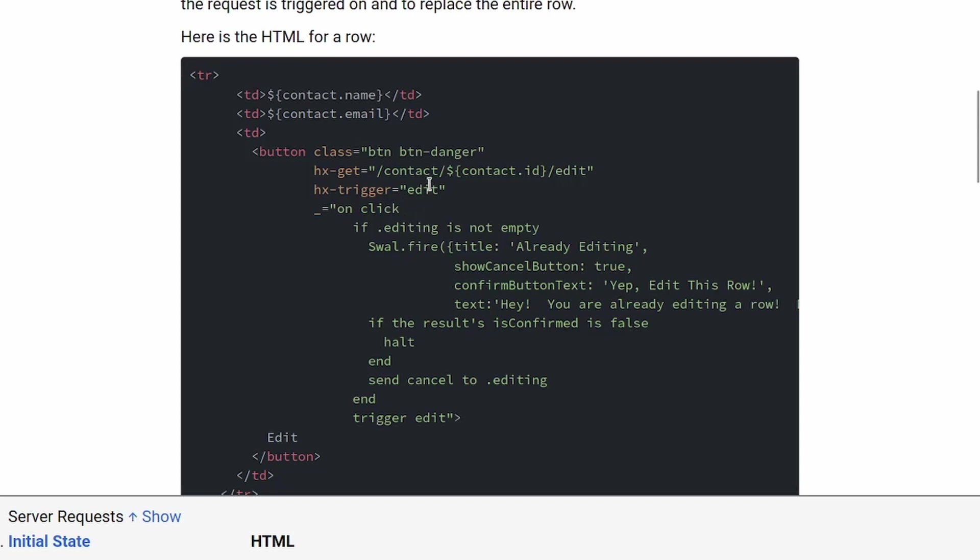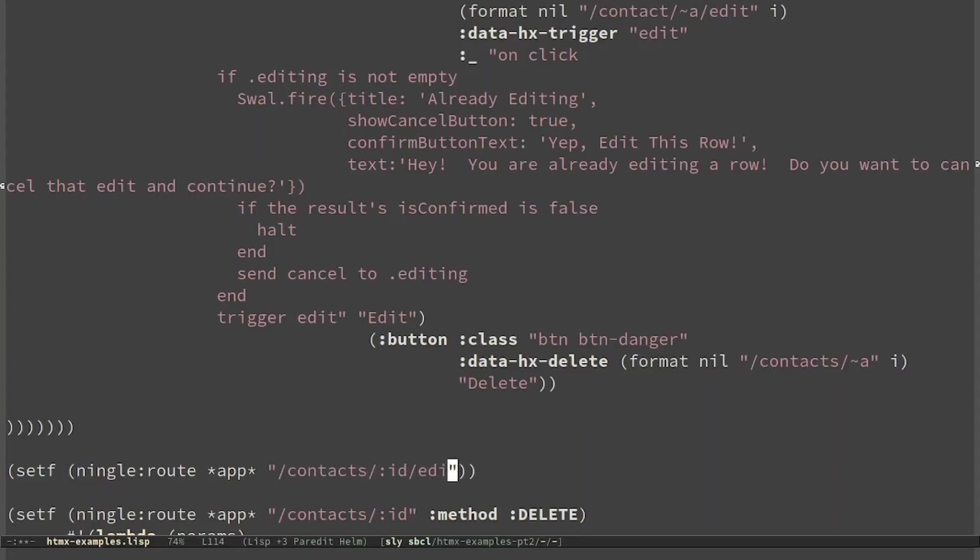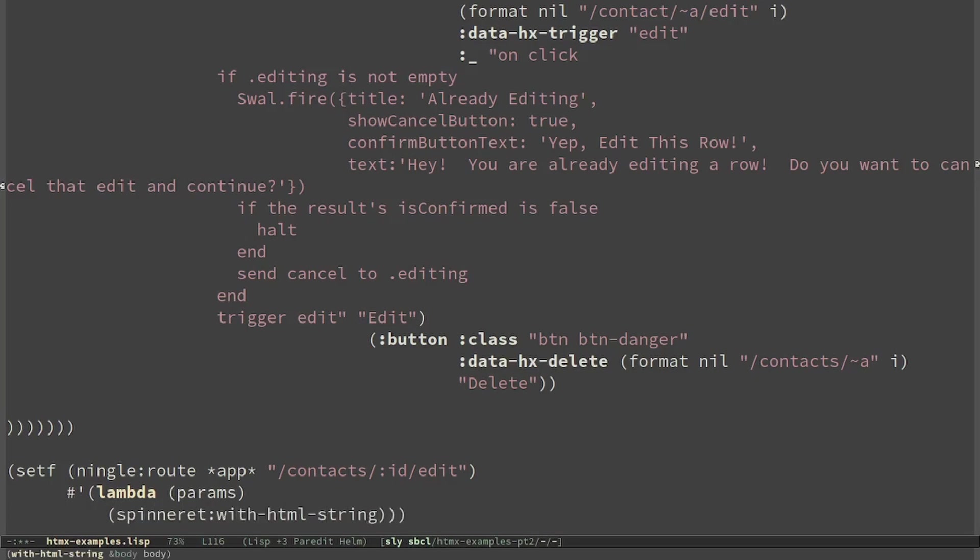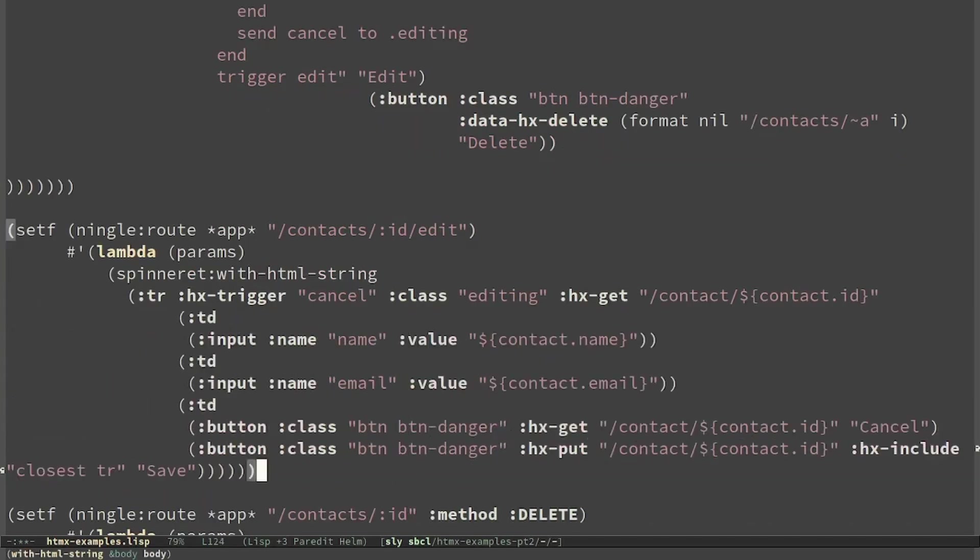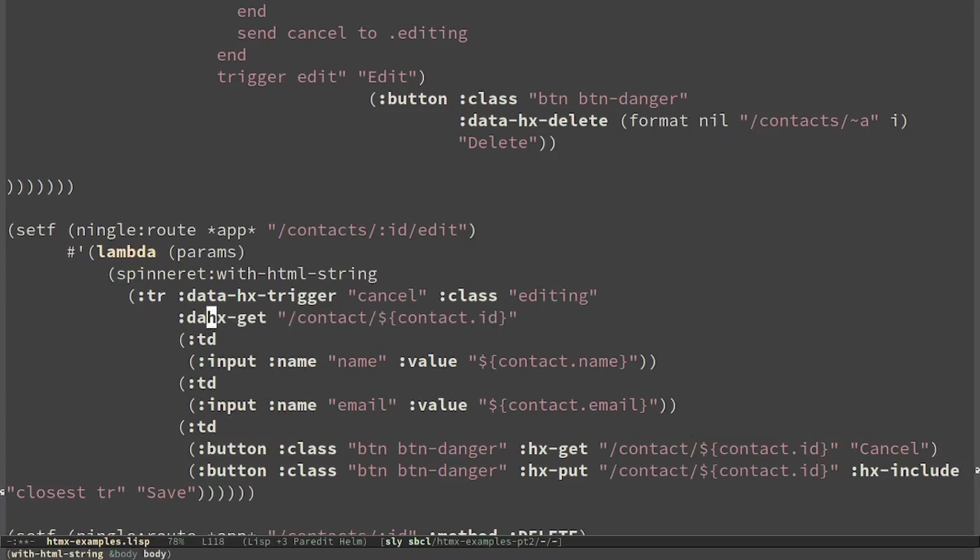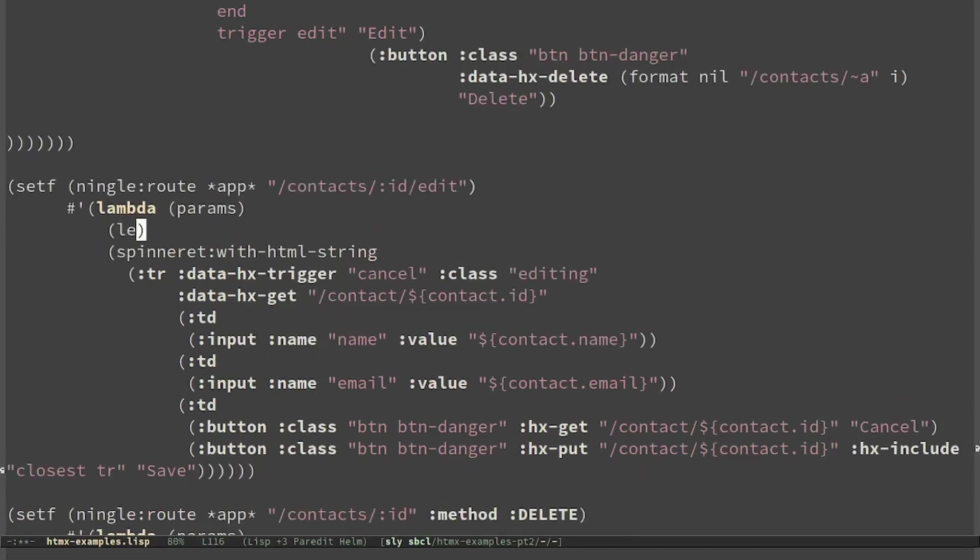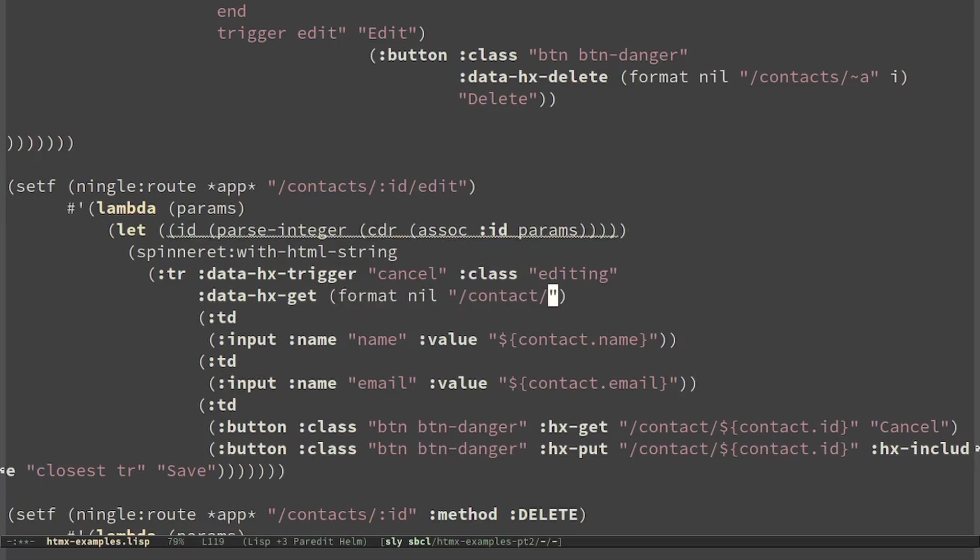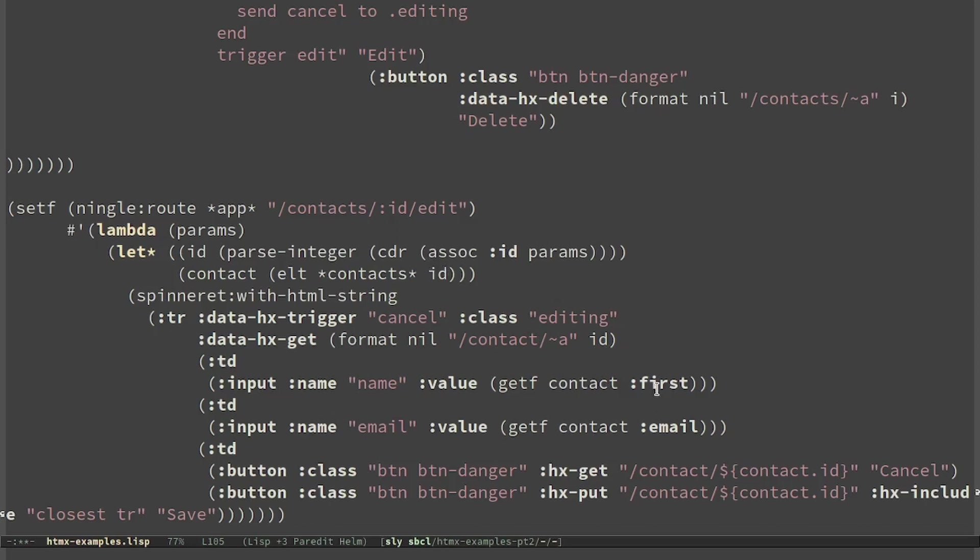We have to implement a GET to this route and it will have to return this without the layout because this is just the snippet with the row. We have to read the ID and we have also to read the contact. We just added the first name. For last we would need another input.